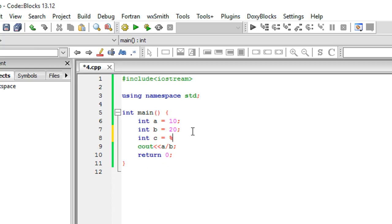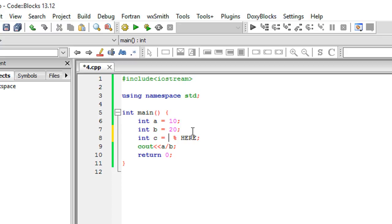This percentage symbol over the key 5 on your keyboard on PCs would actually give you the remainder when a number right here would be divided by a number here. What I mean is that if I do b mod a.